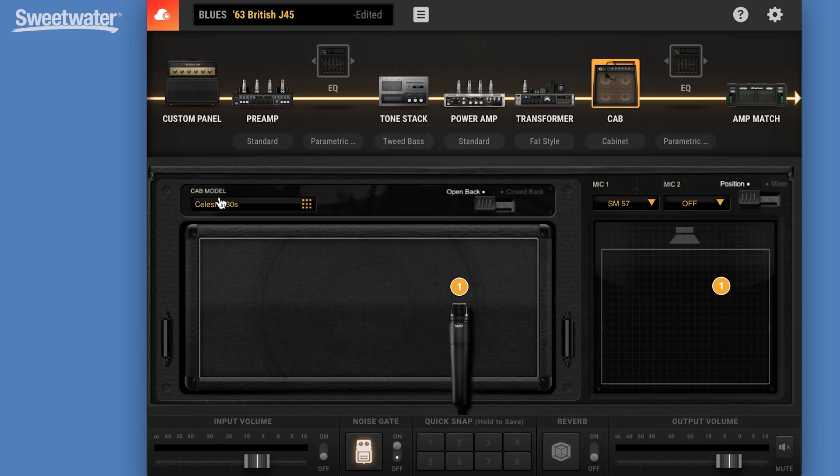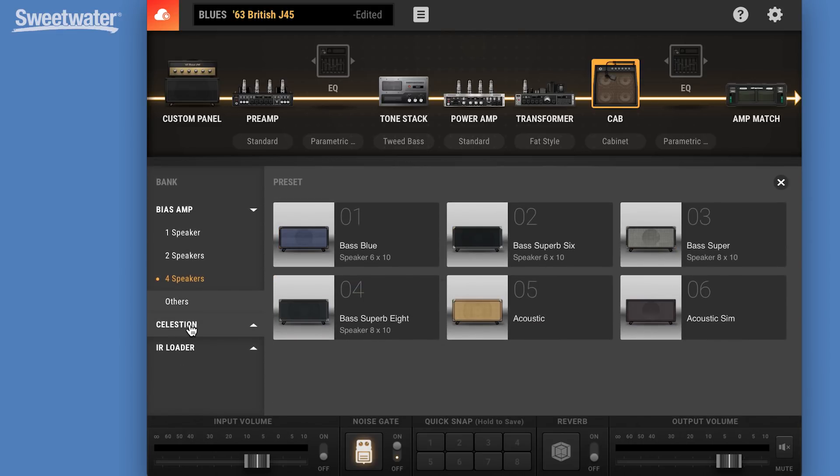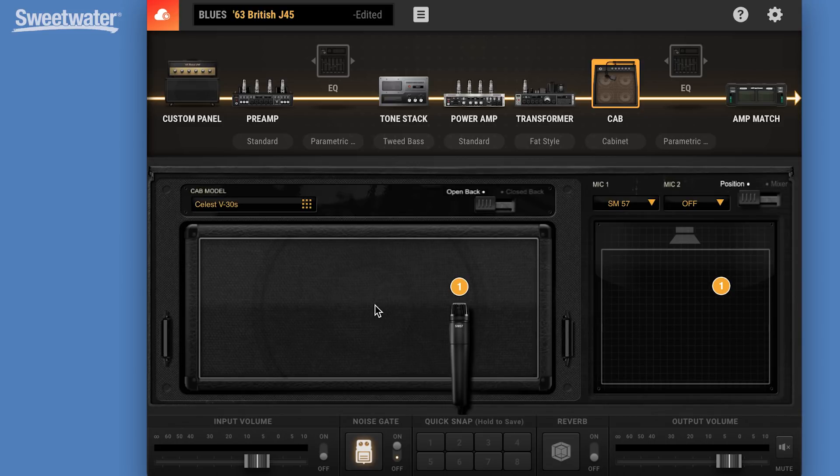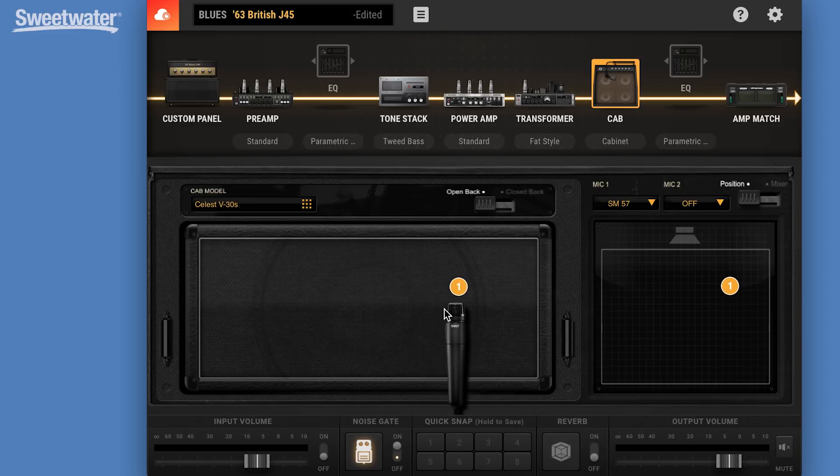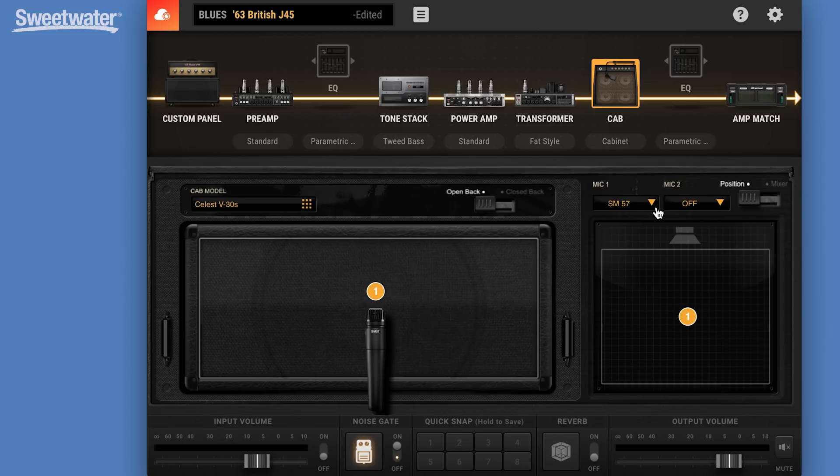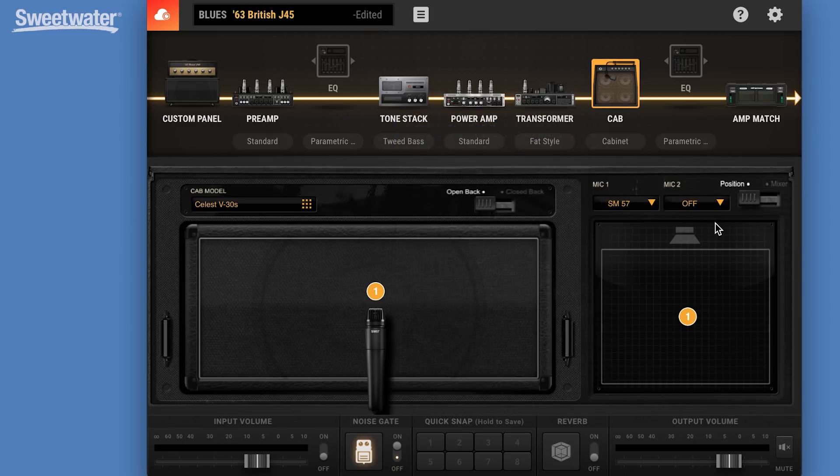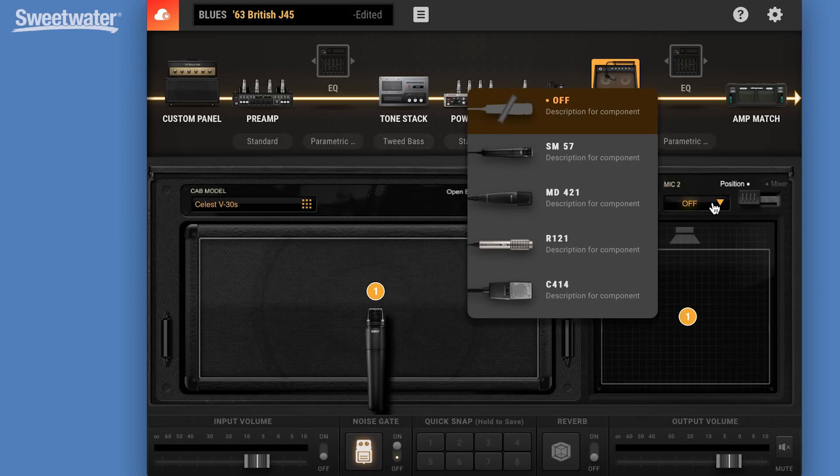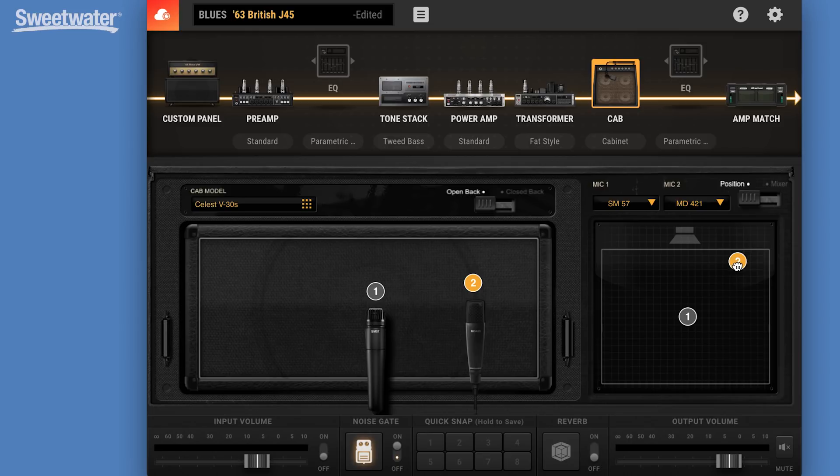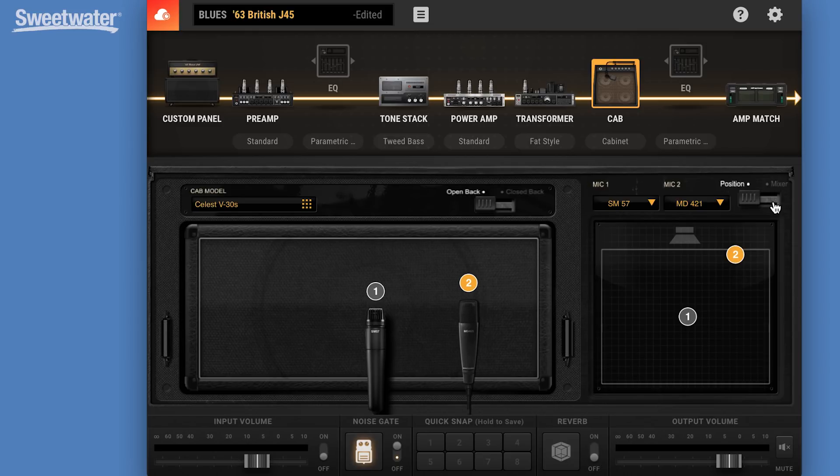We also have Celestion impulse responses that we can load in. So we can look at the classic G12-65 and load that in our speaker, for example. We can move our microphones around, place it anywhere we like on the cone, pull it back away from the speaker cabinet. We can choose the microphone type that we like. And another new feature is we have now a second microphone. So we can put a 421 here, put it on the edge of the cone, put it in nice and close, and then we can mix those two together to create the blend that we want.